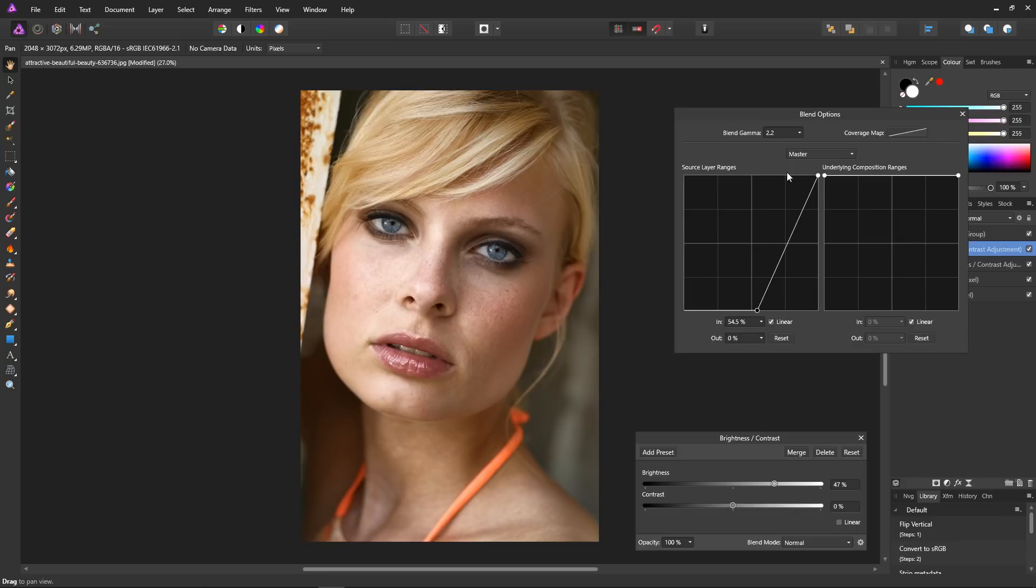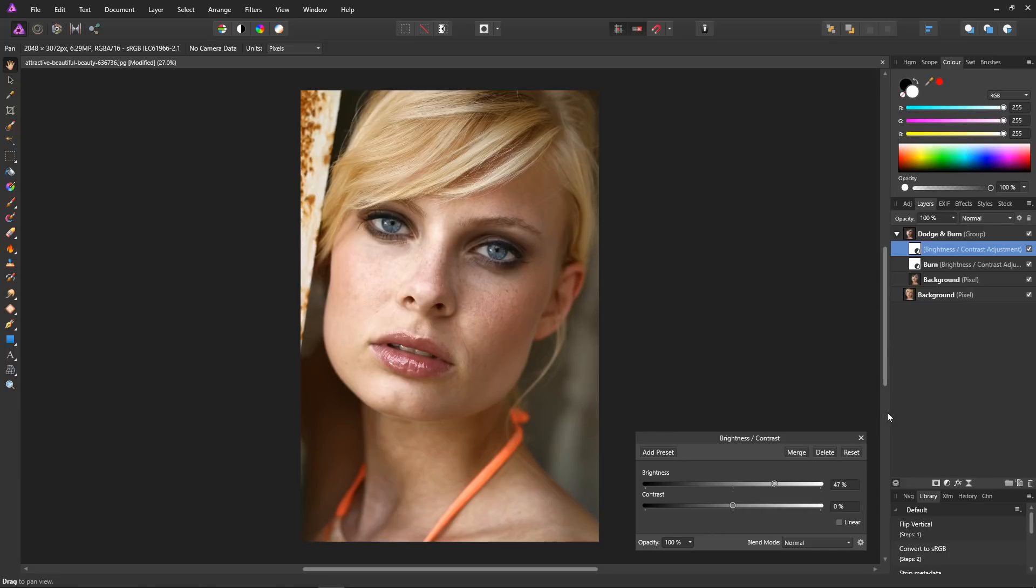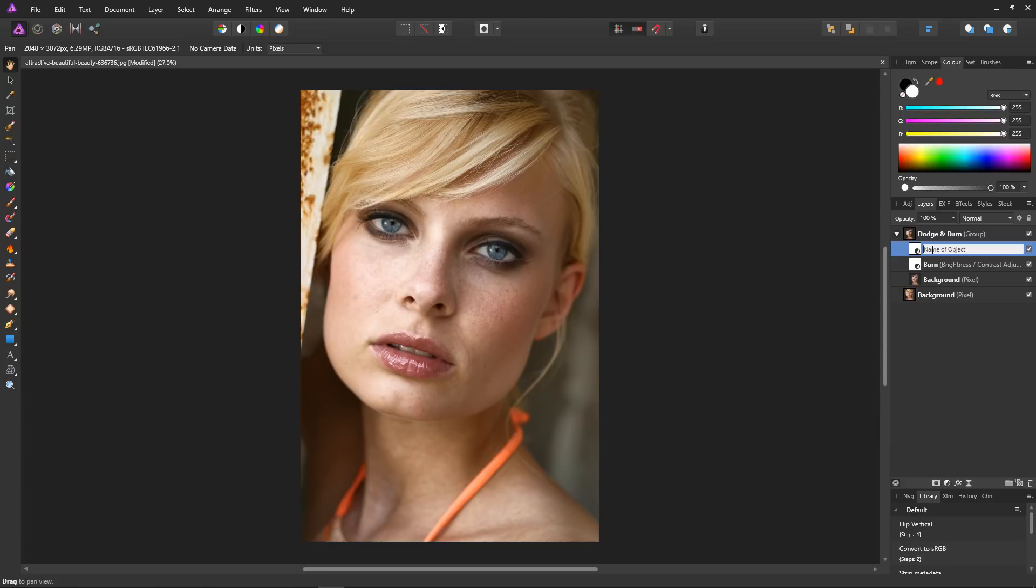Now let's see if I need to block in the very bright areas, just bring this point across. No, maybe just a tad, that'll do. And that is our dodge layer. So close that down and name our layer dodge. And there we have our basic dodge and burn effect.